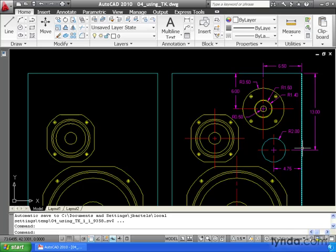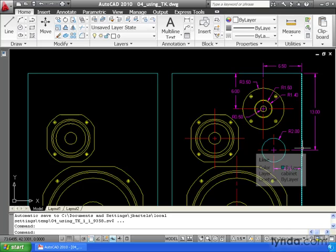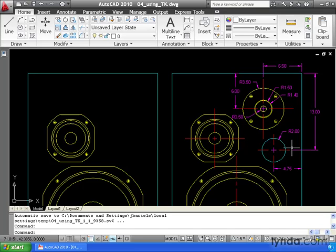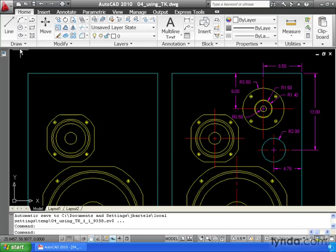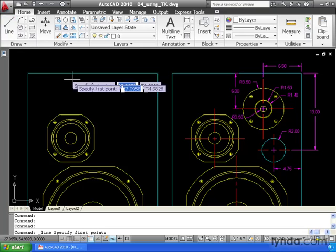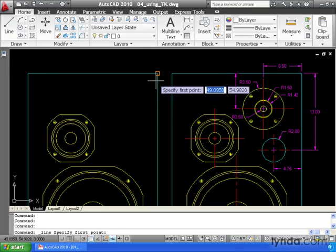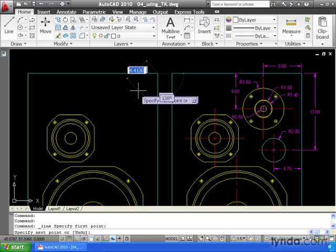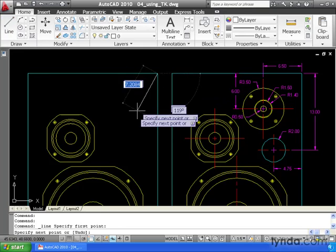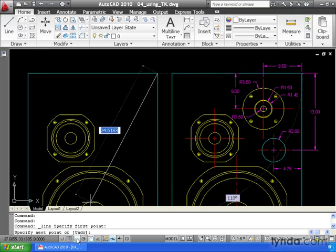I can see that the circle is 4.75 inches from this edge. I can find that location by using my line command. I'm going to come up and launch line, grab the endpoint right here, and lock my ortho.